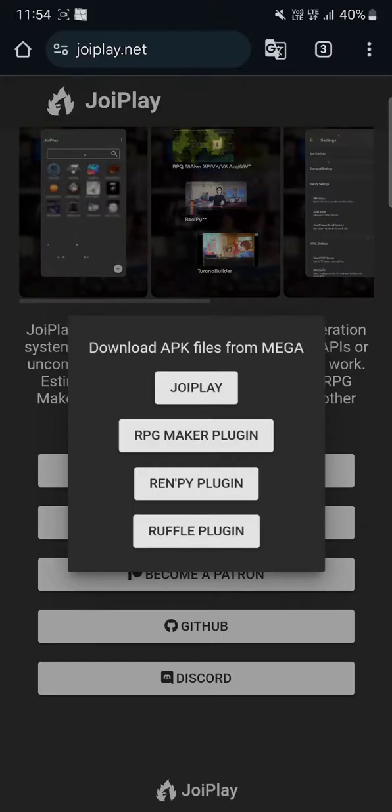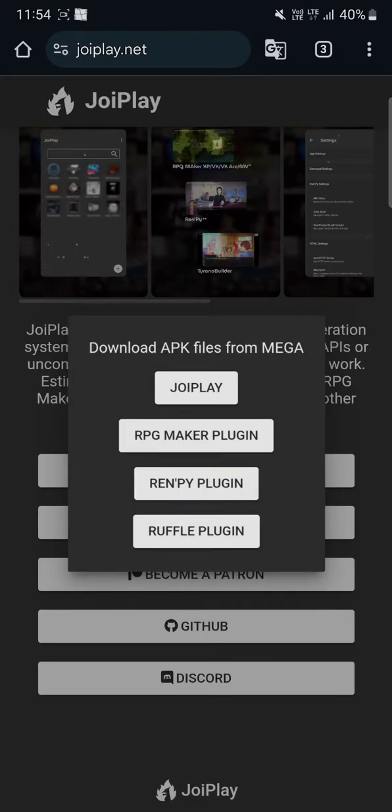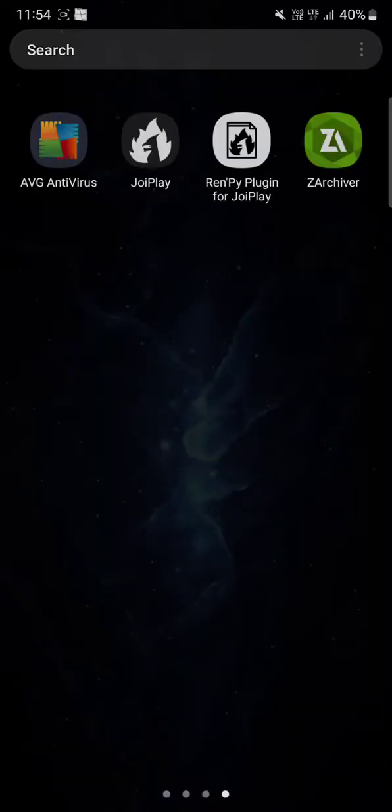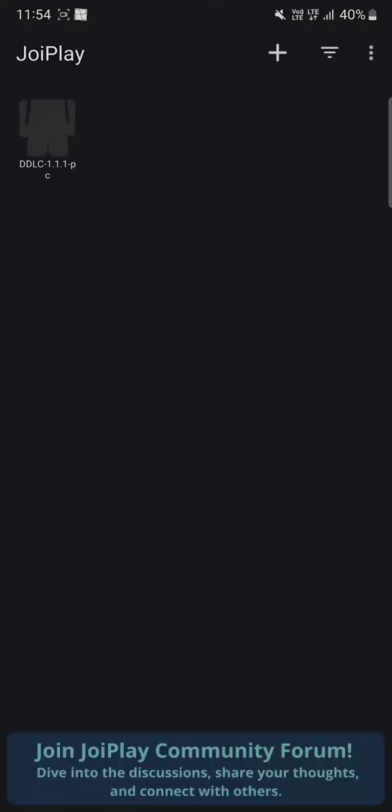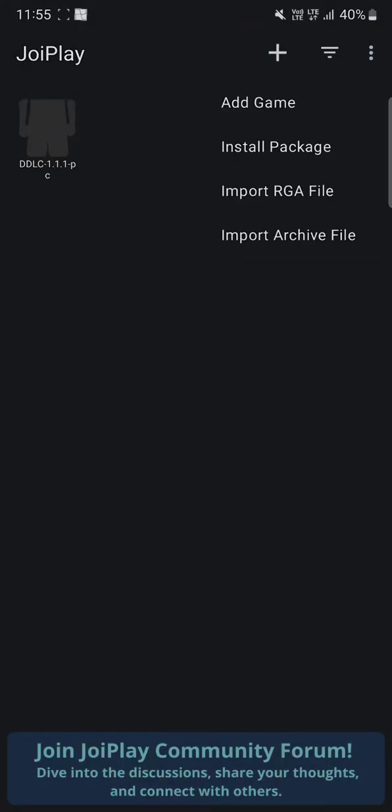You need to download two things: JoiPlay and Ren'Py Plugin. These are the two things you need to download. Once you finish installing both on your mobile phone, you just gotta click on JoiPlay. I already downloaded DDLC, but just in case, I'm gonna show you. Click on this plus button and click on add game.